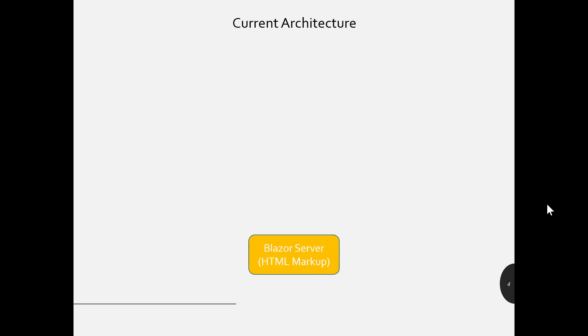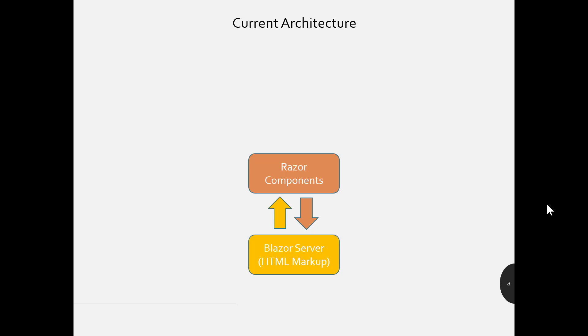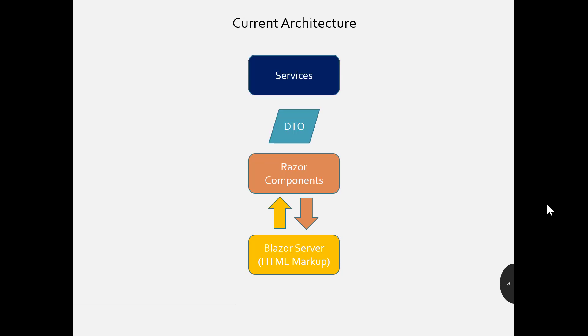So the current architecture for the Blazor app from scratch application consists of a Blazor server HTML markup page. We use Razor components to communicate via DTO up to a service and back. It's a pretty straightforward architecture. It works really well for a small application like what we have right now. But there might be some things that we want to consider going forward. Things like how do we distribute work, how do we reuse pieces of this in an effective way.